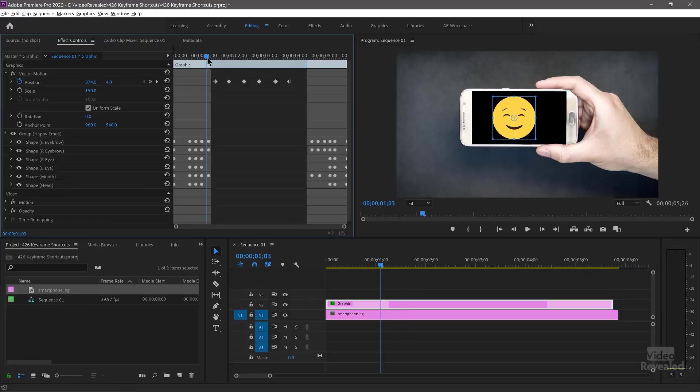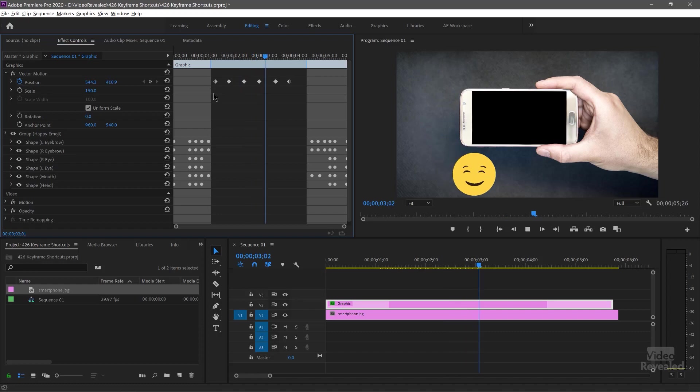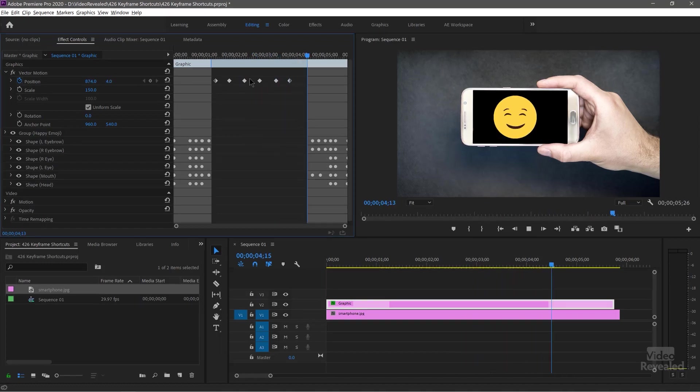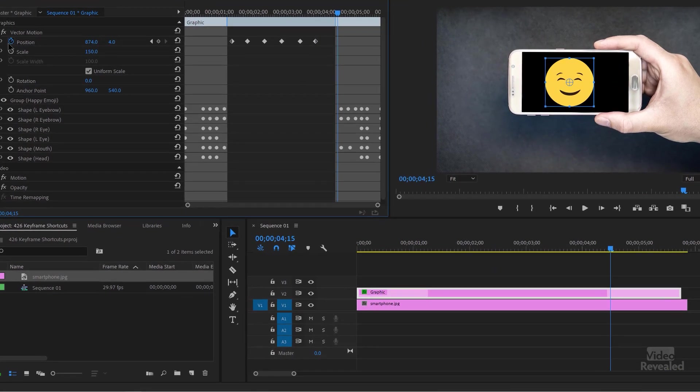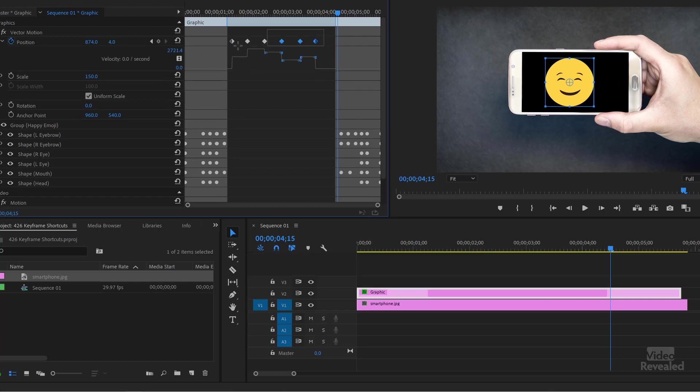So as I mentioned before, this is a linear animation. So it's jumping around that way. And if we open up our position keyframes, we can see it's linear, it's very robotic.